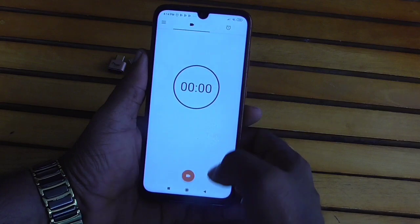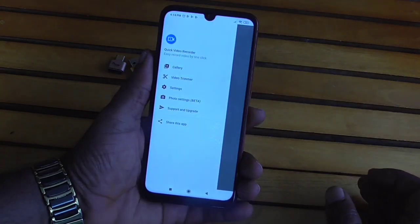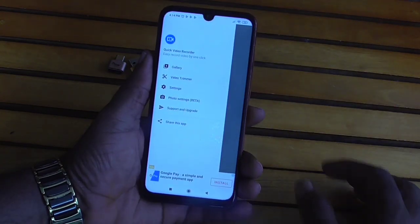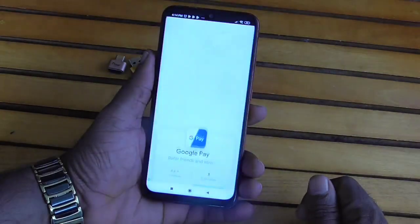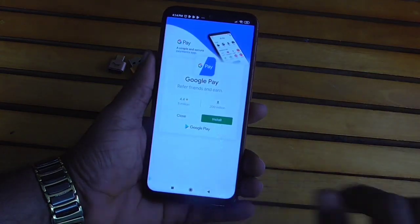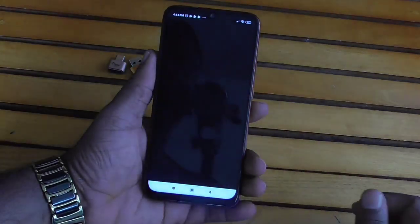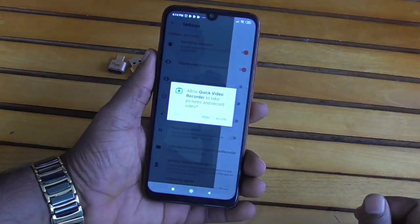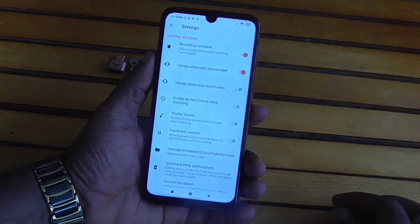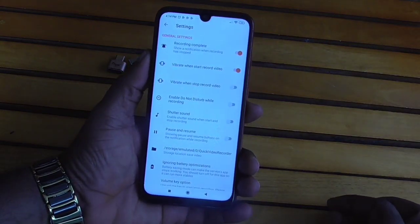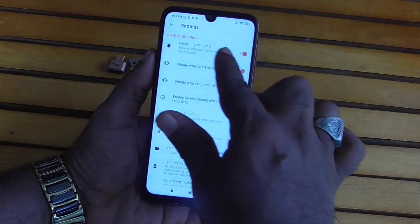Now you can install the app. Once installed, head to the settings. You can find gallery and trim settings. Click here to access permissions. If you want to set the permissions, you can give them the required permission.